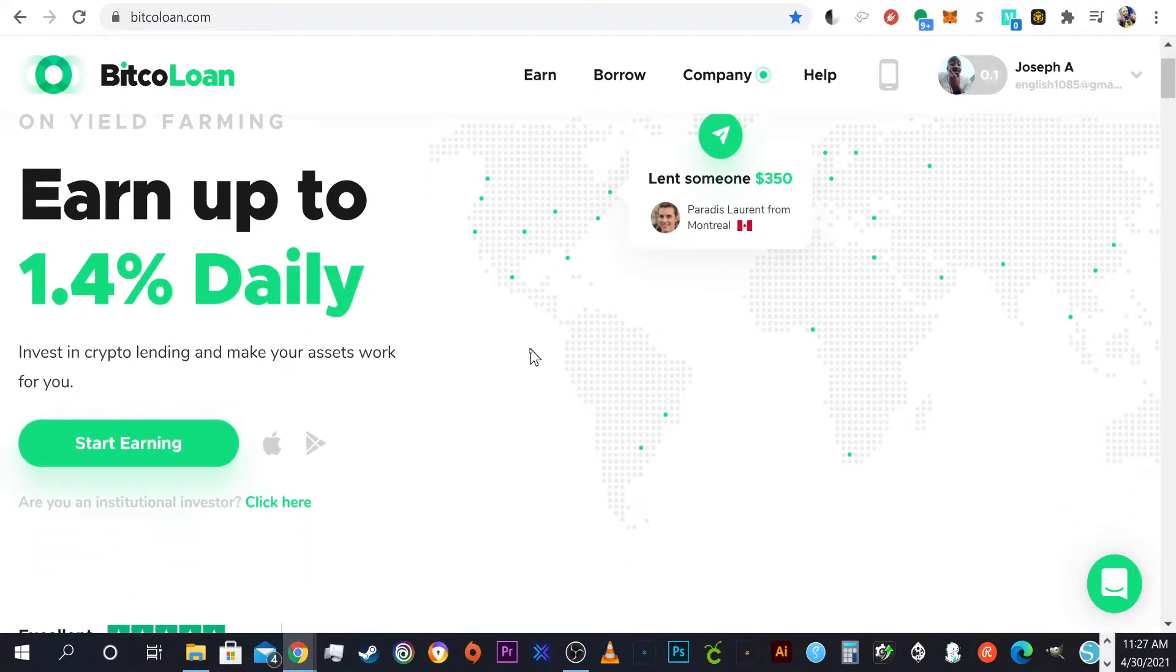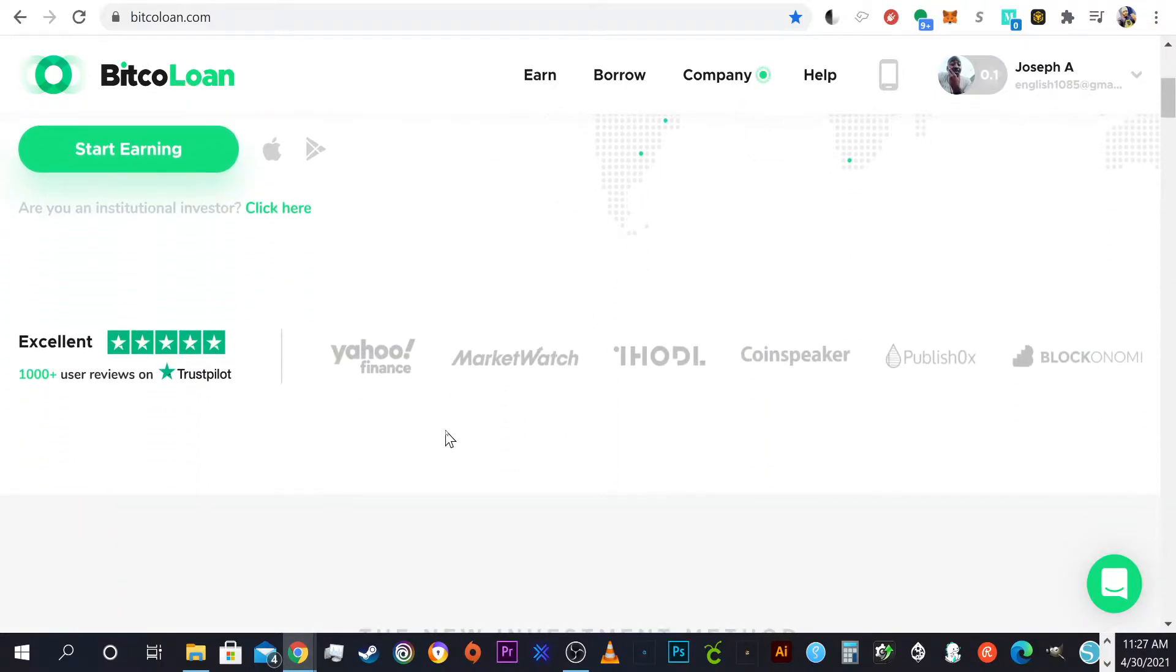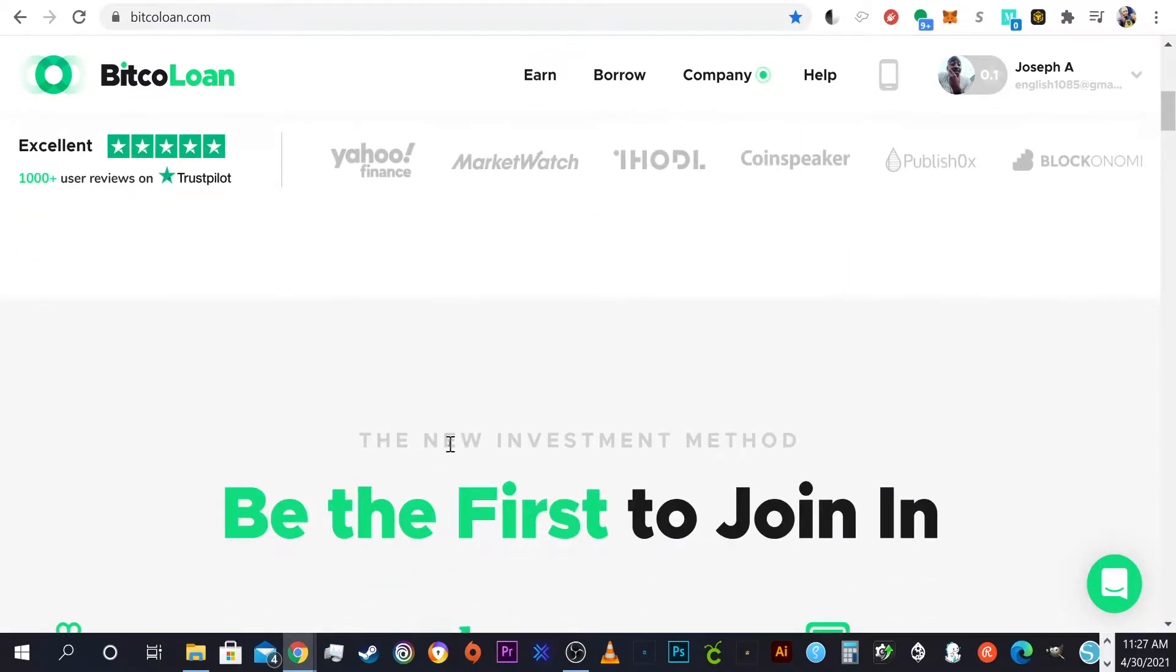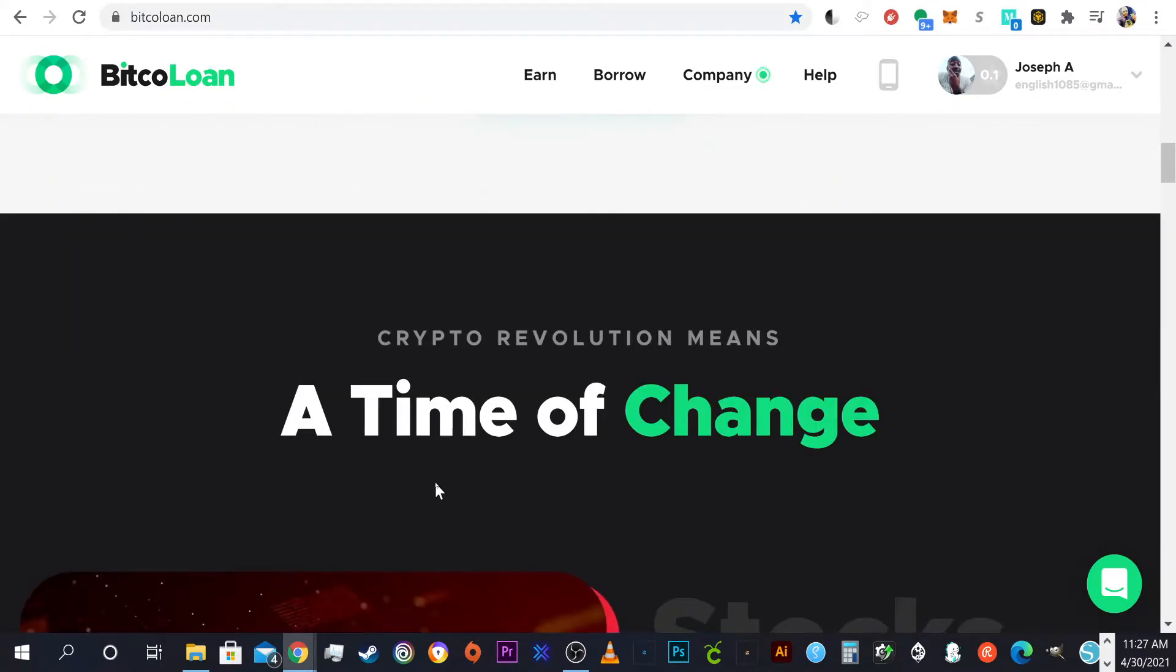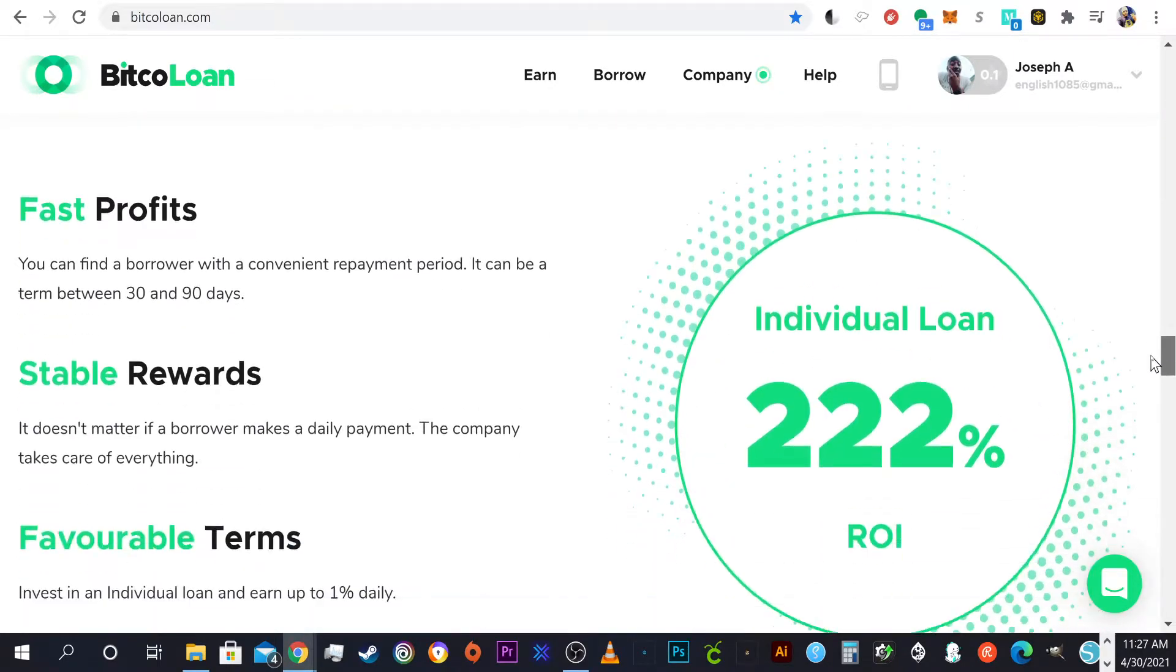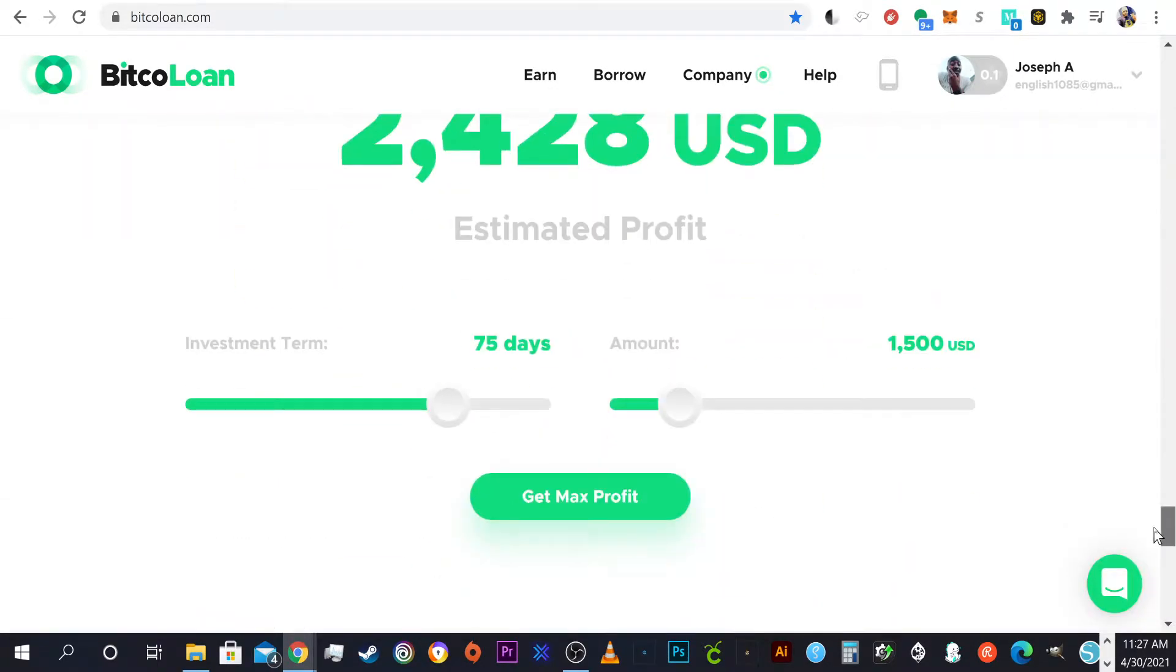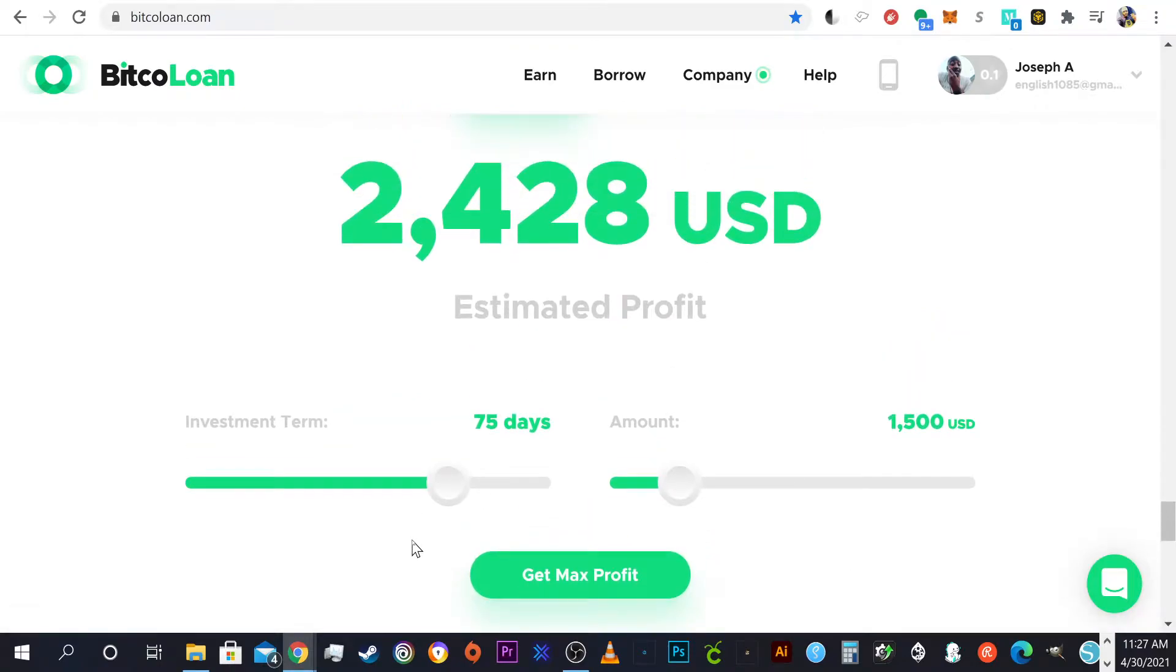I think it looks pretty dope. It says earn up to 1.4% daily, but I was looking that depends on the term that you're lending or borrowing or loaning. It depends on the amount and the length of time. They do have a calculator on here to kind of give you an estimate of what you can earn if you're lending.